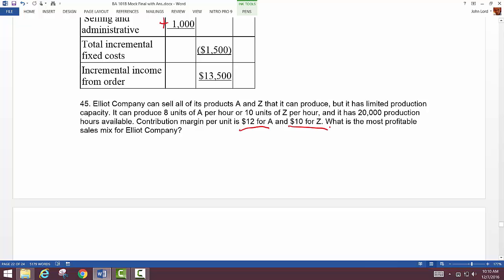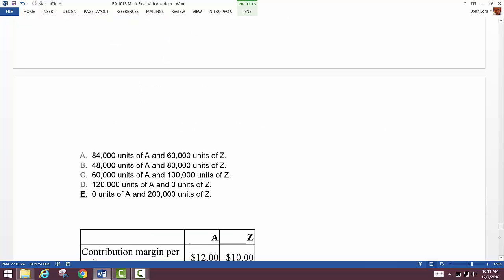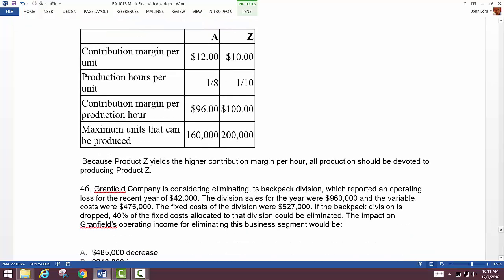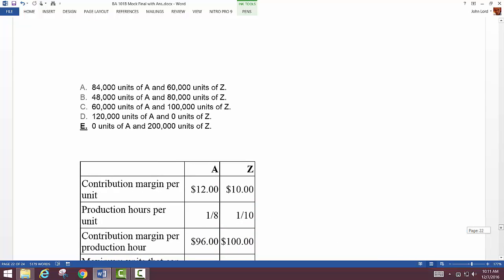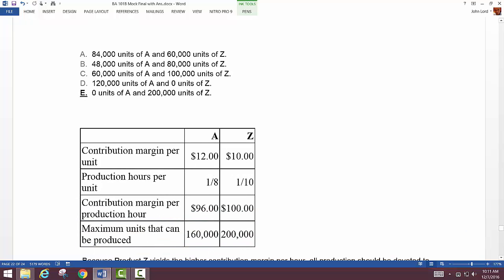The key here is we need to figure out contribution margin per hour, not just per unit. Don't just go with the larger contribution margin per unit when asked for the most profitable mix. The answer is zero units of A and 200,000 units of Z — which is counter to what you'd think just by looking at contribution margin per unit.